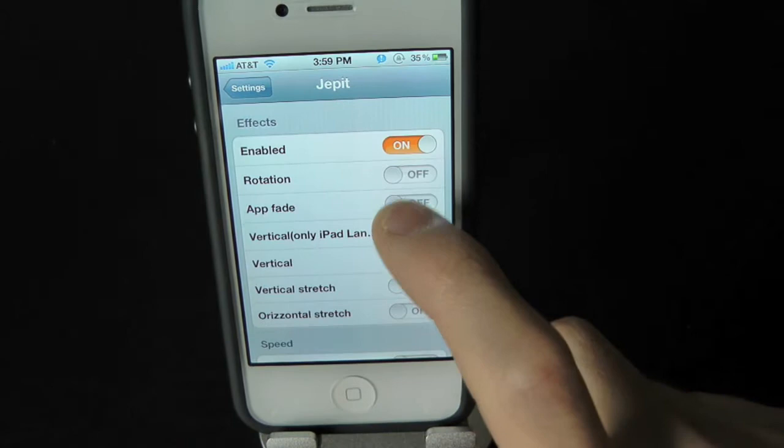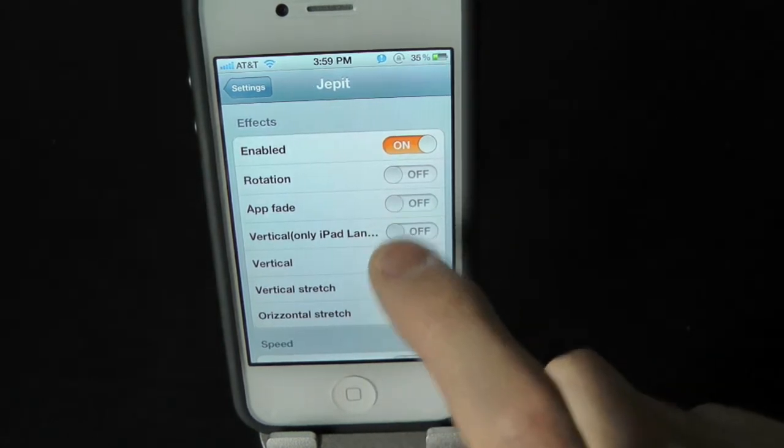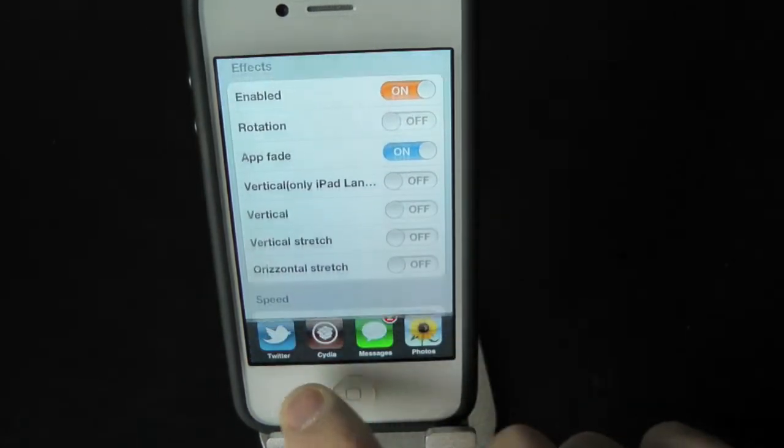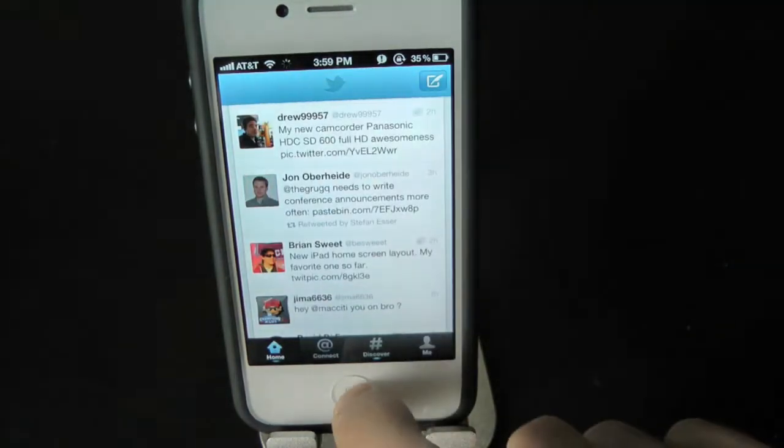Let's turn that off and go ahead and do app fade. There's the app fade.